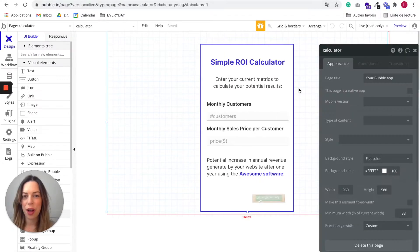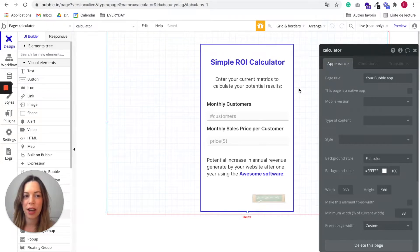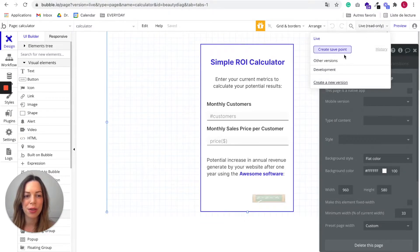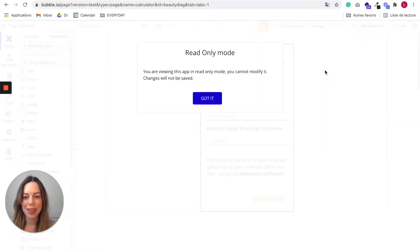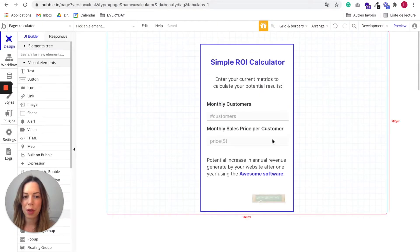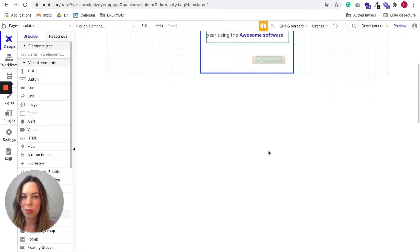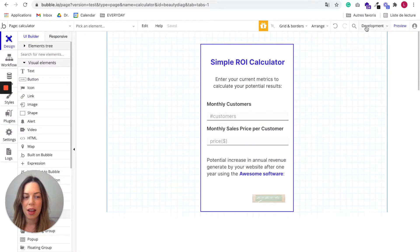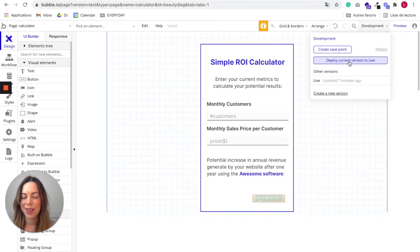Now that your app is launched, whenever you will need to make new edits on your app, you will need to go to the development version of your app and make whatever edits you want to make and deploy again your current version to live.